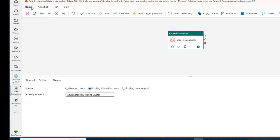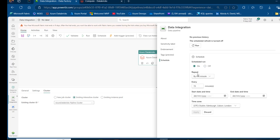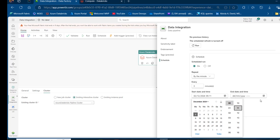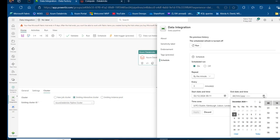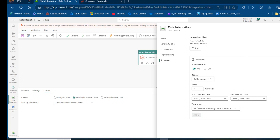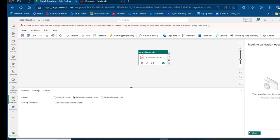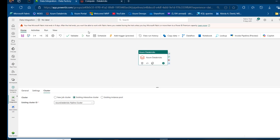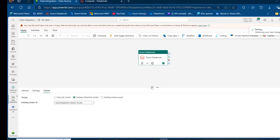Since we want to automate this process, I'm going to click on Schedule and set it to run every three minutes, starting right now and terminating by tomorrow. I'll click Apply and close the tab — the pipeline is now scheduled. I'm going to click Validate to check for any errors — no errors found. Then I'll click Run and save and run the pipeline.